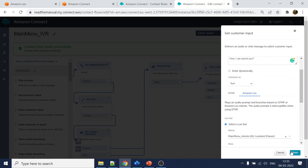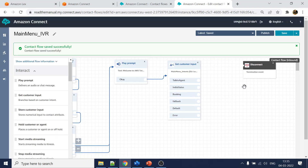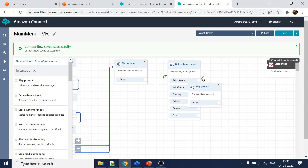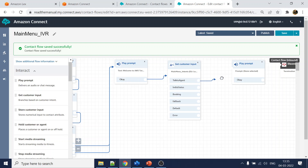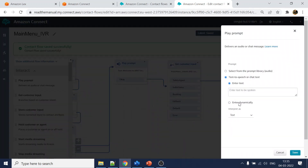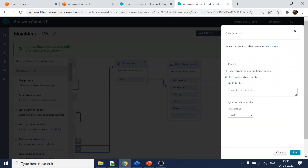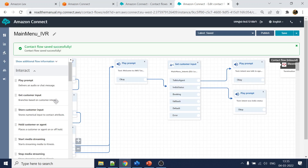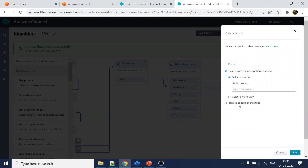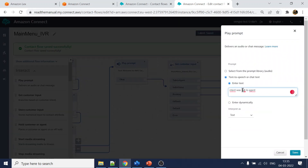I've added all the intents, clicked save. Now I want to play a prompt for each. For 'talk to agent' the prompt will say 'intent was talk to agent'. Let's copy this for the others - one for 'india status', and another one for 'booking RT-PCR'.